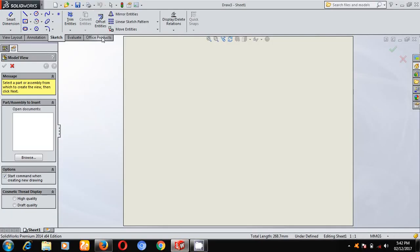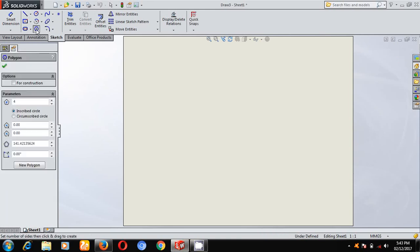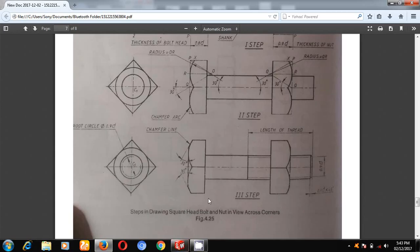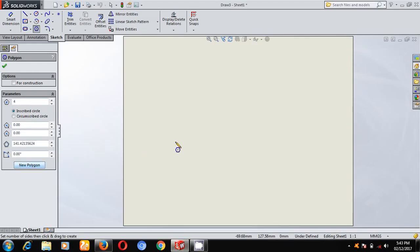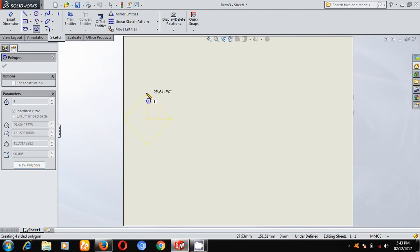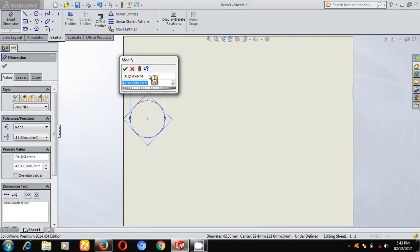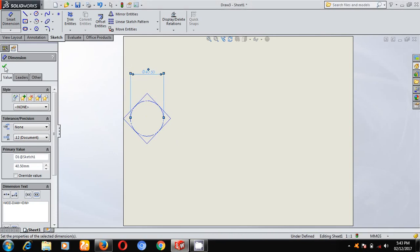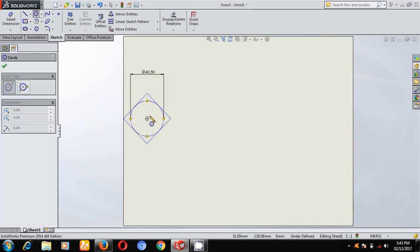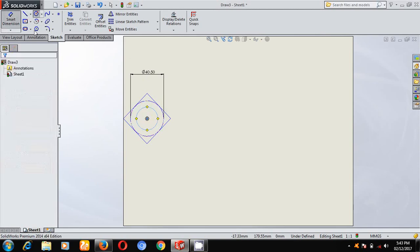For that, I will go into draw mode and select Sketch. Under that, select Polygon. I am drawing the square-headed bolt and nut, so select 4 sides. Number of sides are 4. Place this square such that the diagonal is vertical — this means we are viewing across the corners. This is 1.5D. I will take diameter equal to 25mm, so 1.5×25 plus 3mm. With the same center, I will draw the nominal diameter of the bolt, which is 25mm.